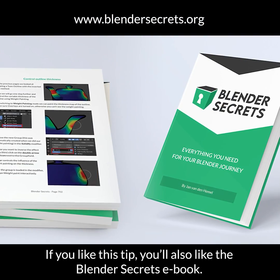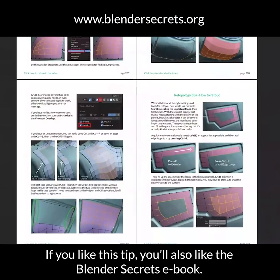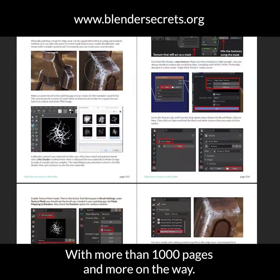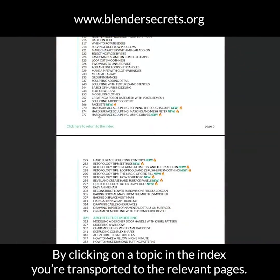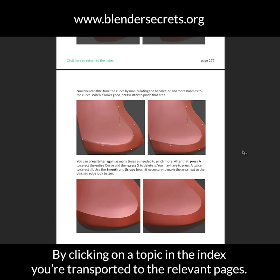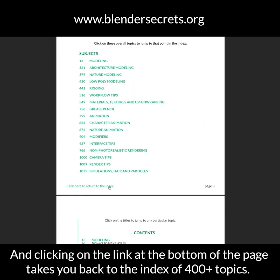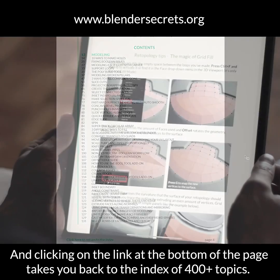If you like this tip, you'll also like the Blender Secrets eBook, with more than a thousand pages and more on the way. By clicking on a topic in the index, you're transported to the relevant pages, and clicking on the link at the bottom of the page takes you back to the index of 400+ topics.